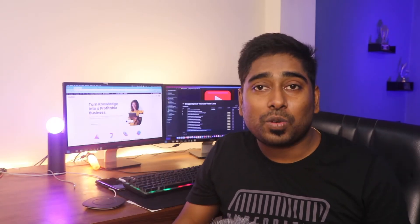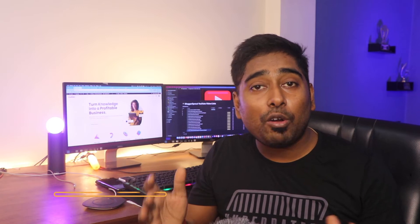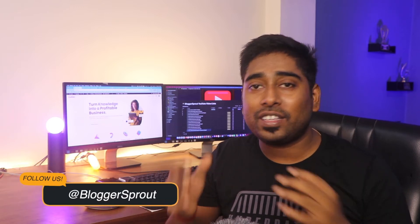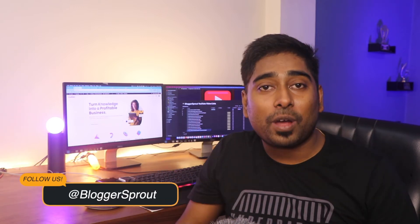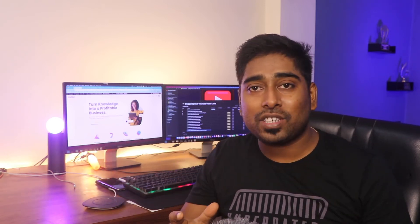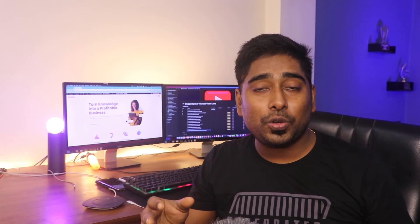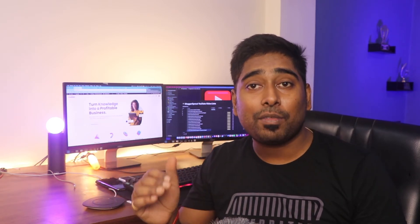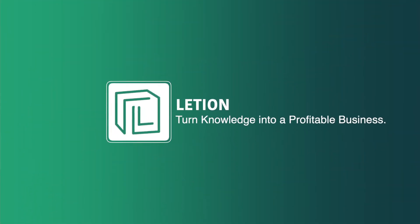Hey guys, it's Krishup and welcome to Bloggers Sprout. In this video I'll show you how you can create an awesome website — whether it's a blog, a business website, or any other project — using WordPress without spending a lot of money on hosting. I'm going to show you how to create your website step by step on Hostinger using WordPress.